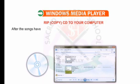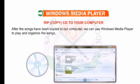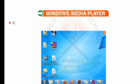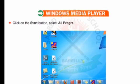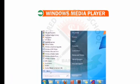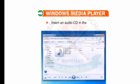After the songs have been copied to our computer, we can use Windows Media Player to play and organize the songs, create playlists, and copy music to a portable device. Click on the Start button, select All Programs, and then choose Windows Media Player from the list.